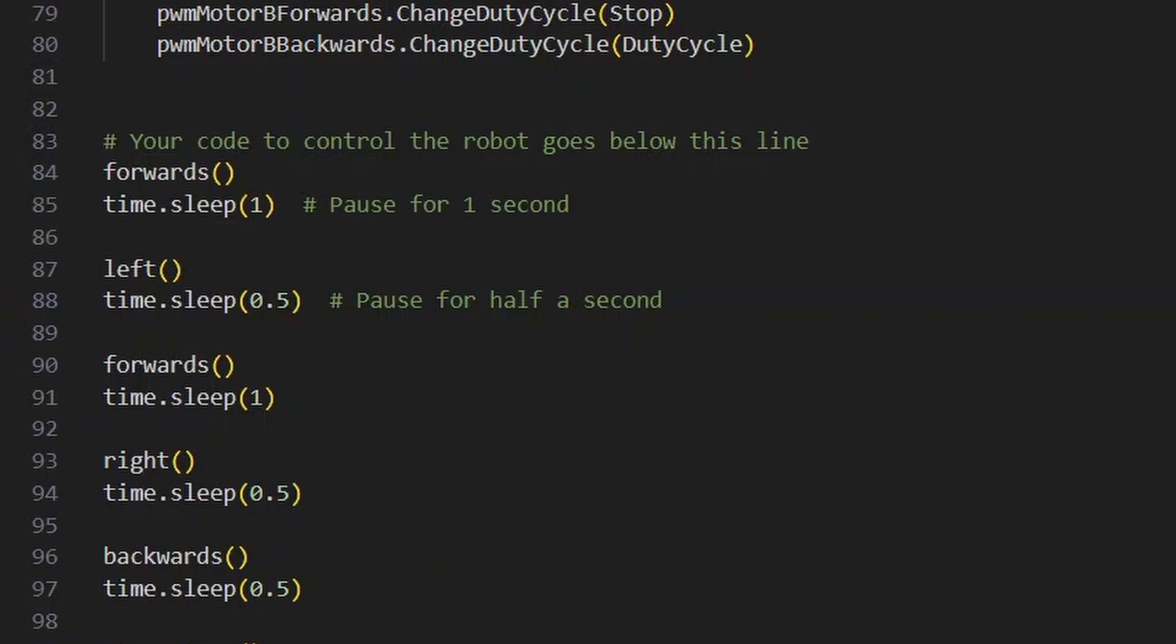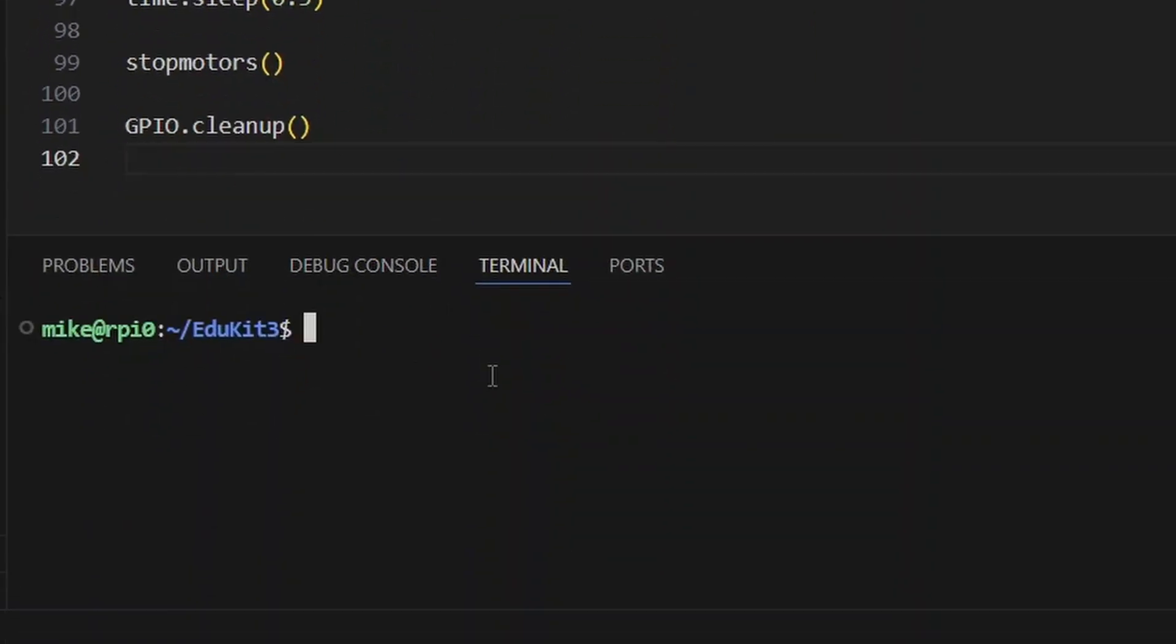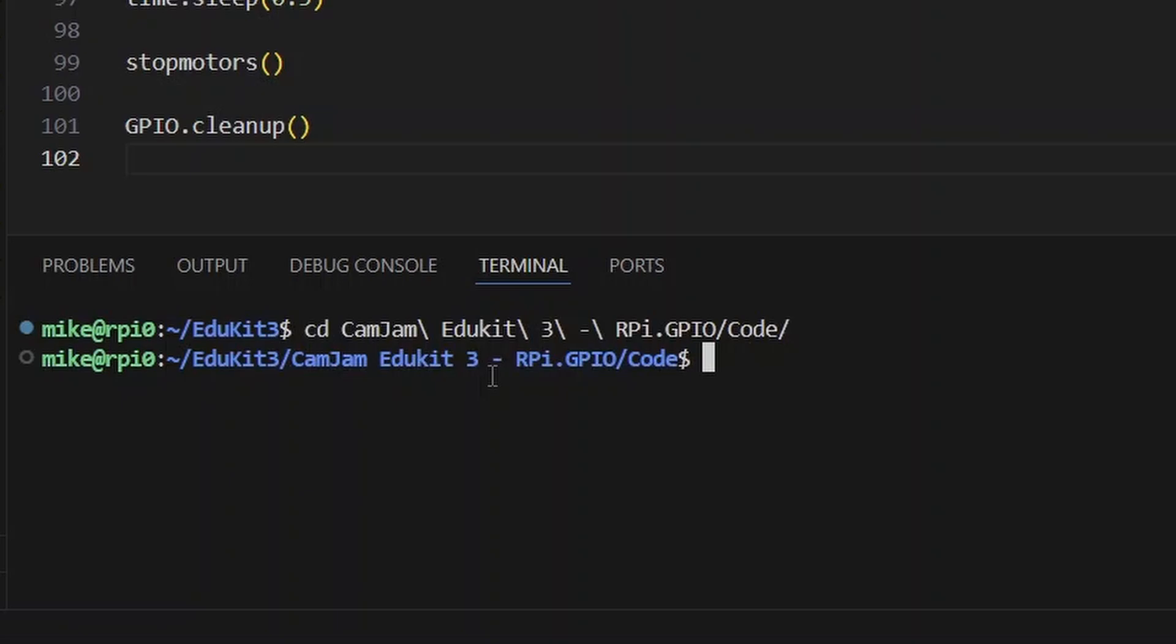Now let's see this running and make sure it works properly. I'm going to change directory into the code directory and run sudo python 7pwm.py. Now we can watch what the robot does when I execute this script.